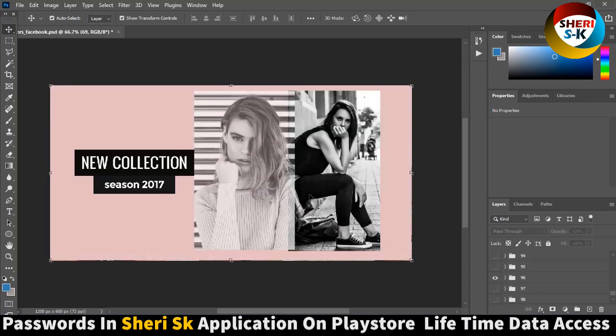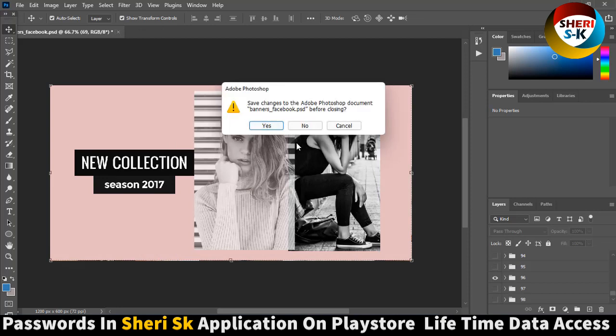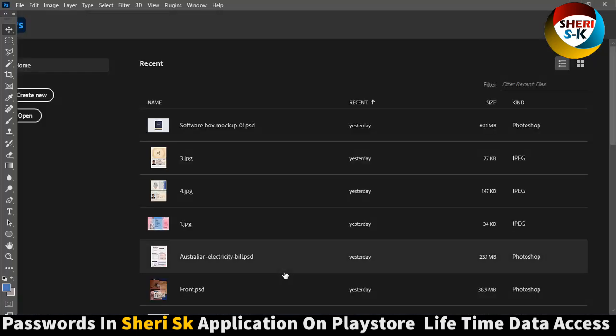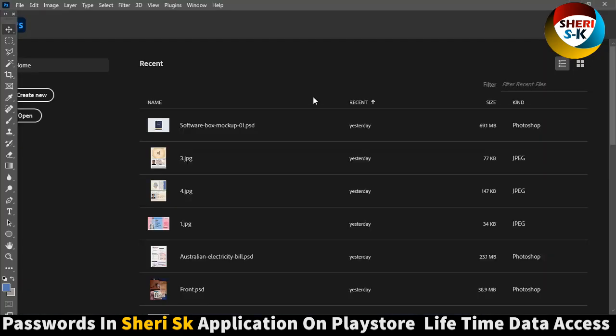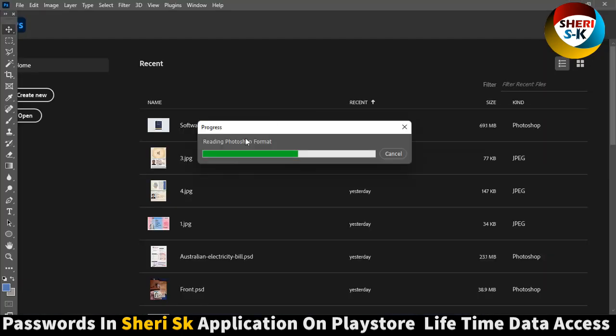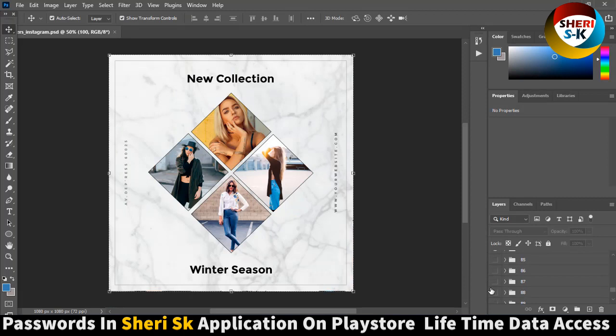The same file, same banners are here for Instagram. You see here the size is just different.